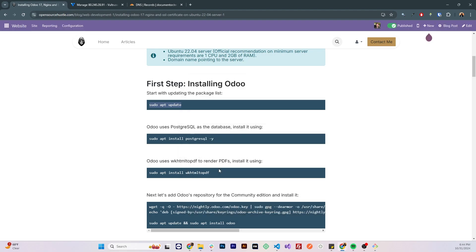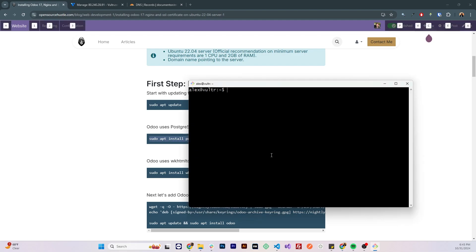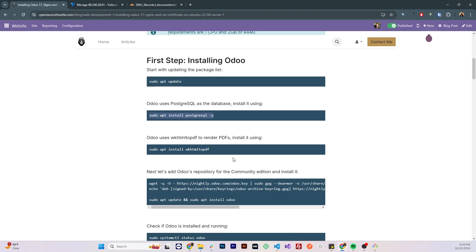Let's start installing the dependencies. So Odoo uses PostgreSQL as the database, let's install it from the repository, by running sudo apt install postgresql, and the y flag command for yes, when prompted.